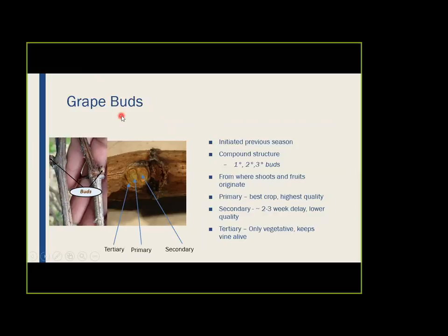With grapevines, you have buds on the canes, on the fruiting spurs, even along the trunk. The picture here shows a typical grape bud. Looks like a pretty simple structure — it's swollen, looks like any other fruiting bud you see on plants. But when you cut it open, you can actually see that it's a compound structure, comprised of three individual buds underneath this exterior layer.